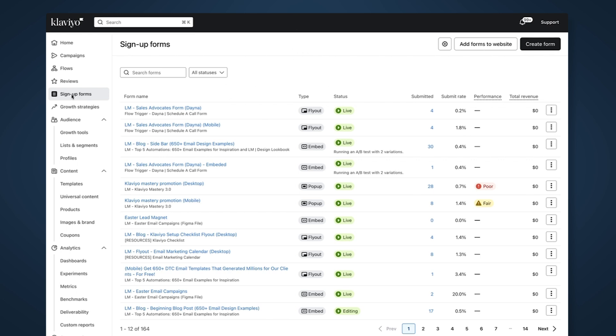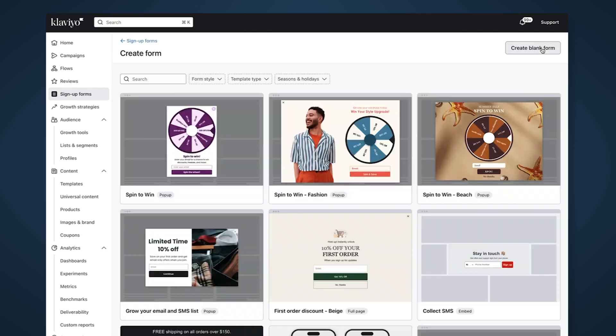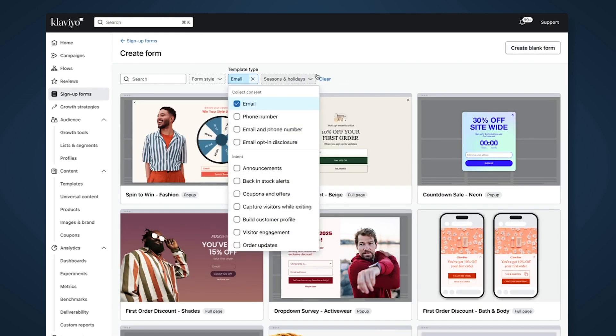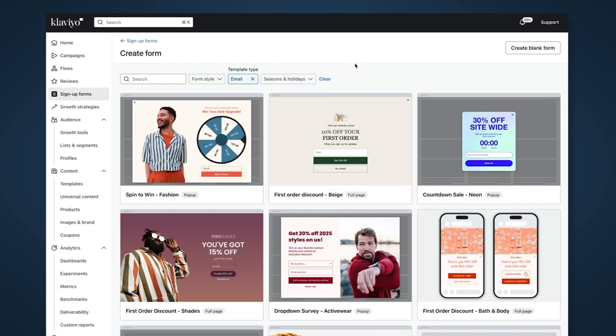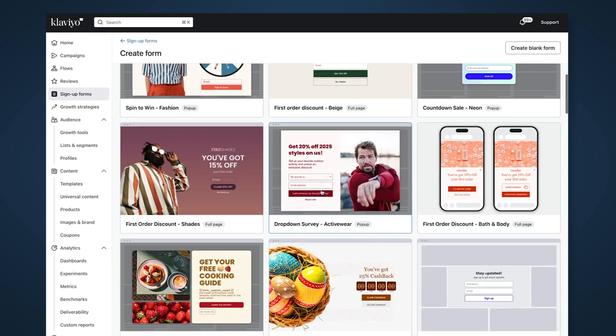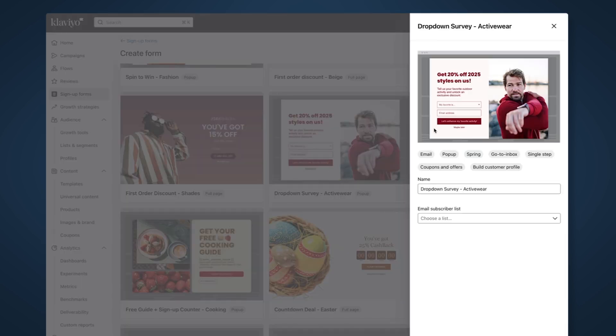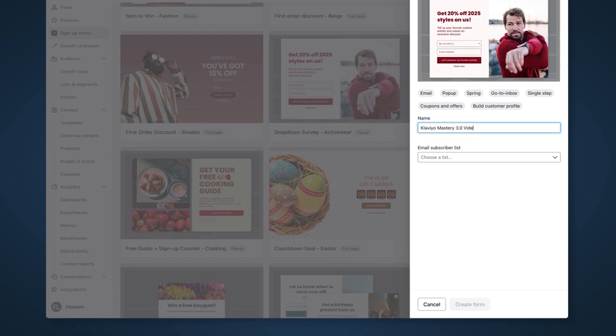Log into your Klaviyo account, click on sign up forms and create a form. Filter by 'I want to collect emails' and select this popup form template. They're collecting some additional information - we'll see if we want to collect it or not. Click and name it Klaviyo Mastery 3.0 Video Newsletter, then create the form.